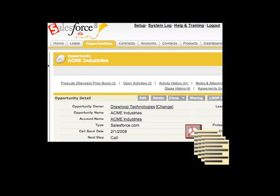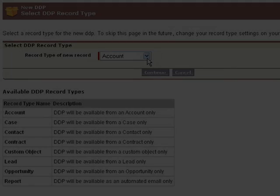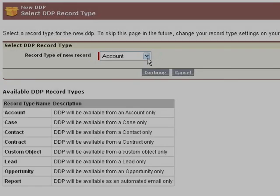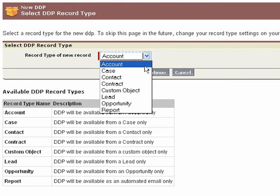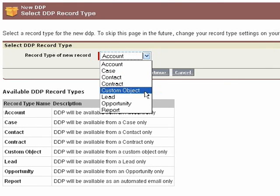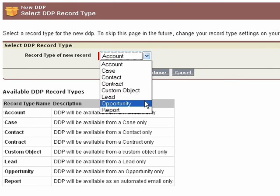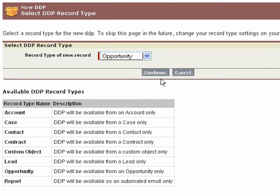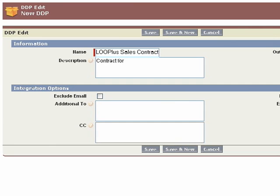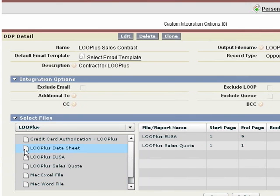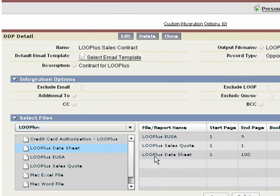Now you are ready to build your document package. Select the DDP tab from within the Loop application and click New. Select the appropriate record type. This will determine from which object the user can run the DDP. The DDP can pull in data from any object, including custom objects and opportunity line items.